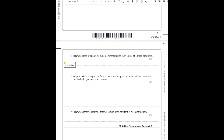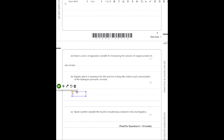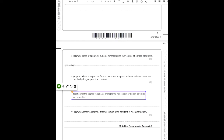Explain why it's important for the teacher to keep the volume and concentration of hydrogen peroxide constant. It is important to change only one variable, as changing the volume or concentration of hydrogen peroxide may also affect the dependent variable — the rate. When you have an experiment, you only want to change one independent variable; if you change more than one, you don't know which one is affecting the experiment.